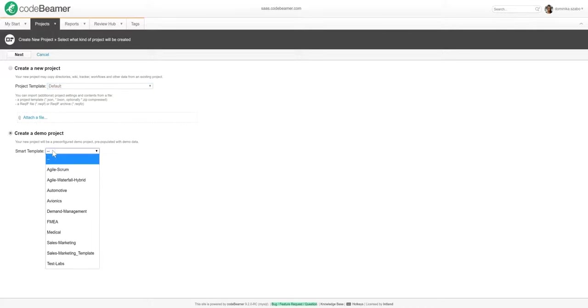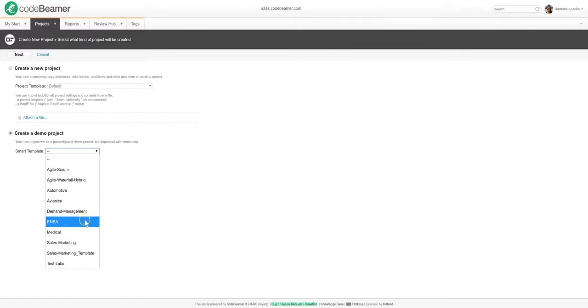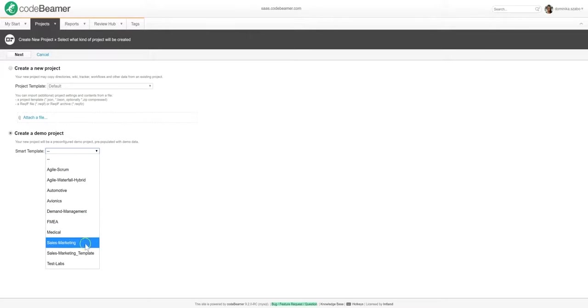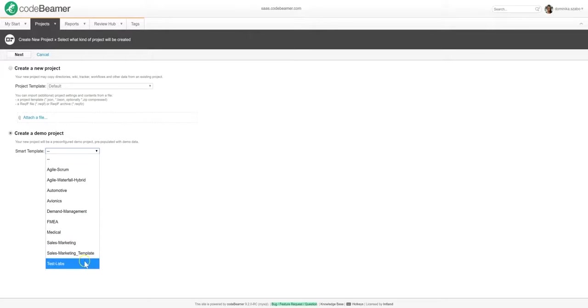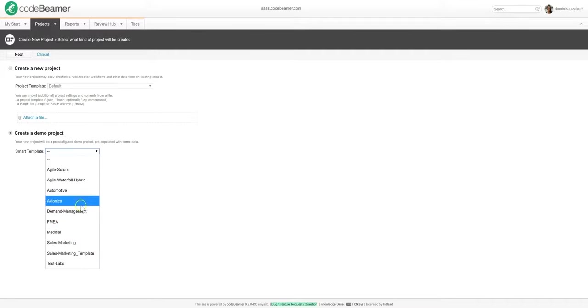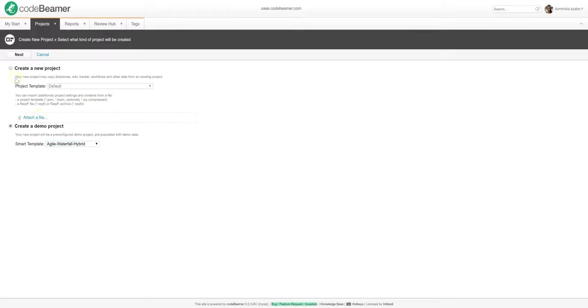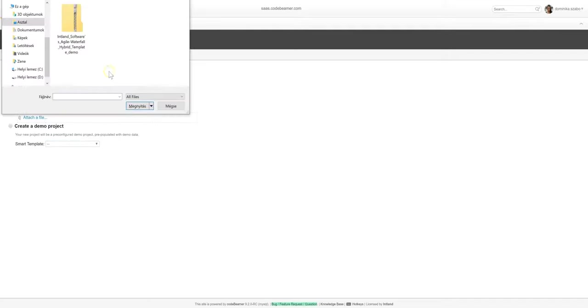In addition to templates dedicated to various software development methodologies, Intland also offers pre-configured industry templates. These are a great way for safety critical development teams to start working with Codebeamer because they contain the artifacts, documents, and basic workflows to support safety critical compliance. For now, let me just upload a template and go on from there.